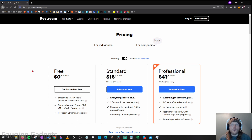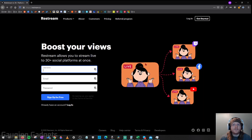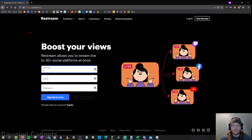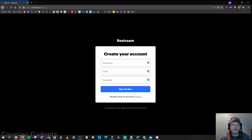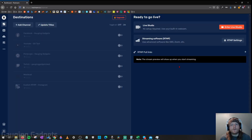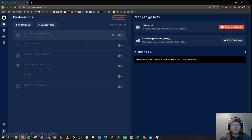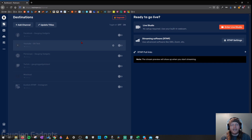The first thing you need to do is go to restream.io — I'll have my link in the description. Go ahead and select Get Started, then create your account. Once you've created your Restream account, you'll be brought to the dashboard where it shows destinations and Ready to Go Live. The first thing we need to do is add destinations to our Restream account.